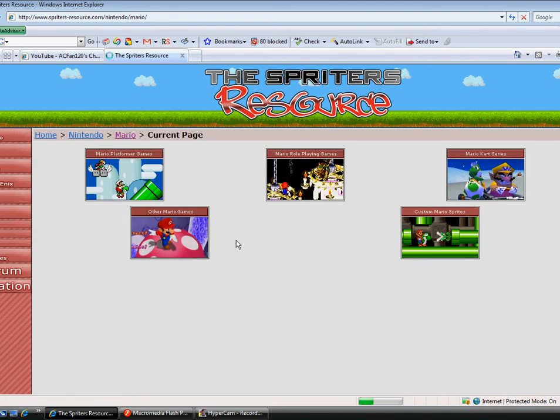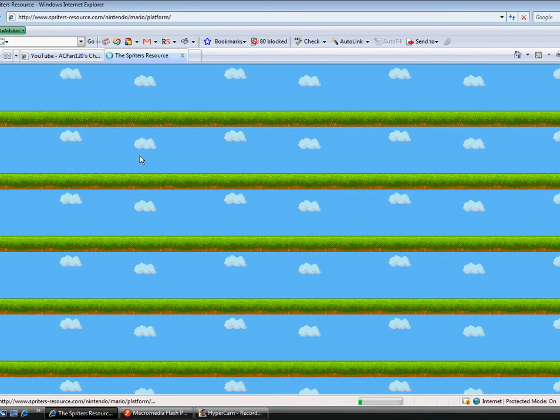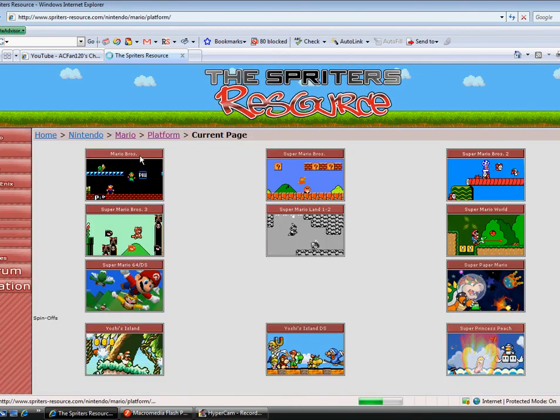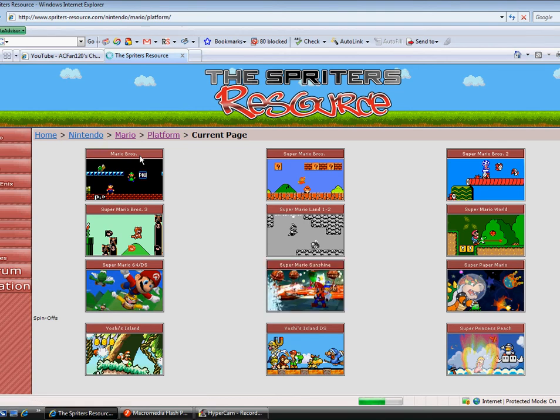And I think I'll choose platform games. And some small sprites, so I'll choose the original Mario Brothers. Not the original, but you know what I mean.